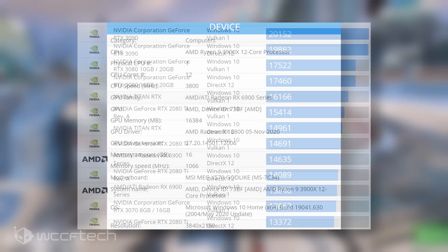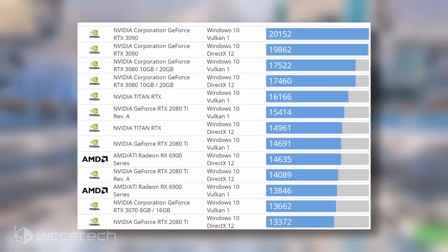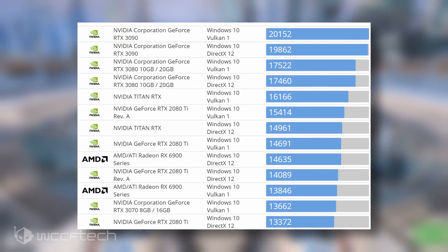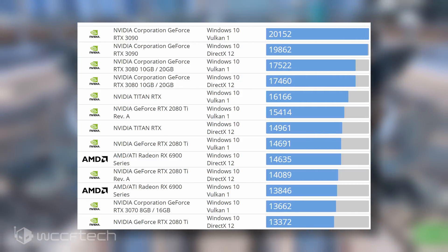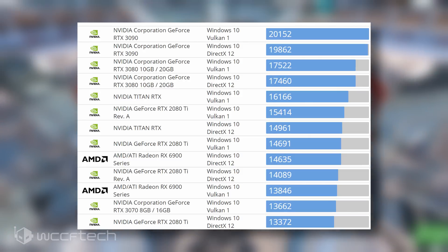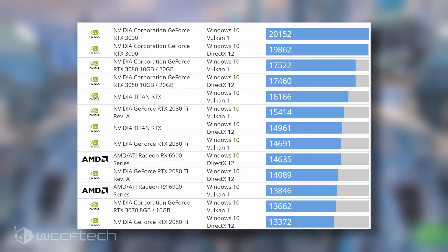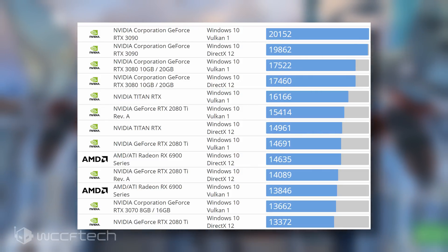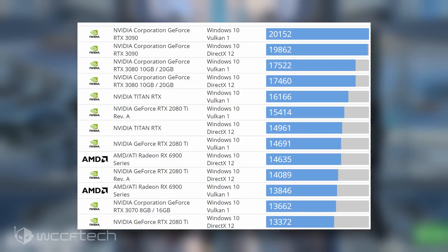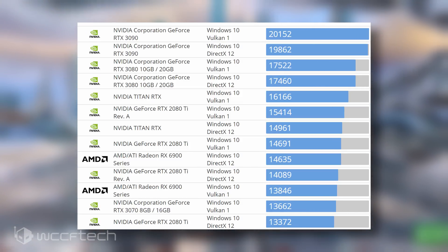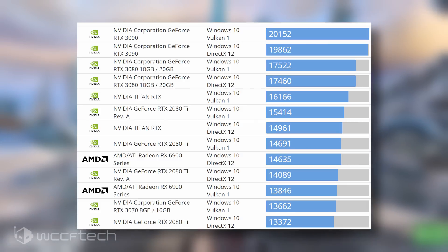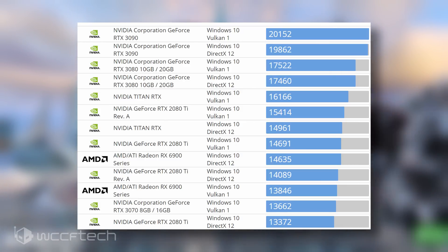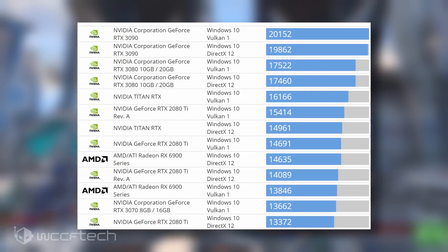In terms of performance, the AMD Radeon RX 6800 non-XT GPU scores 14,635 points in the DX12 API and 13,846 points in the Vulkan API. Now for comparison, the GeForce RTX 3070 scores 13,662 points in the Vulkan API and 13,368 points in the DX12 API. The GeForce RTX 2080 Ti scores 14,089 points in the DX12 API and 14,691 points in the Vulkan API.